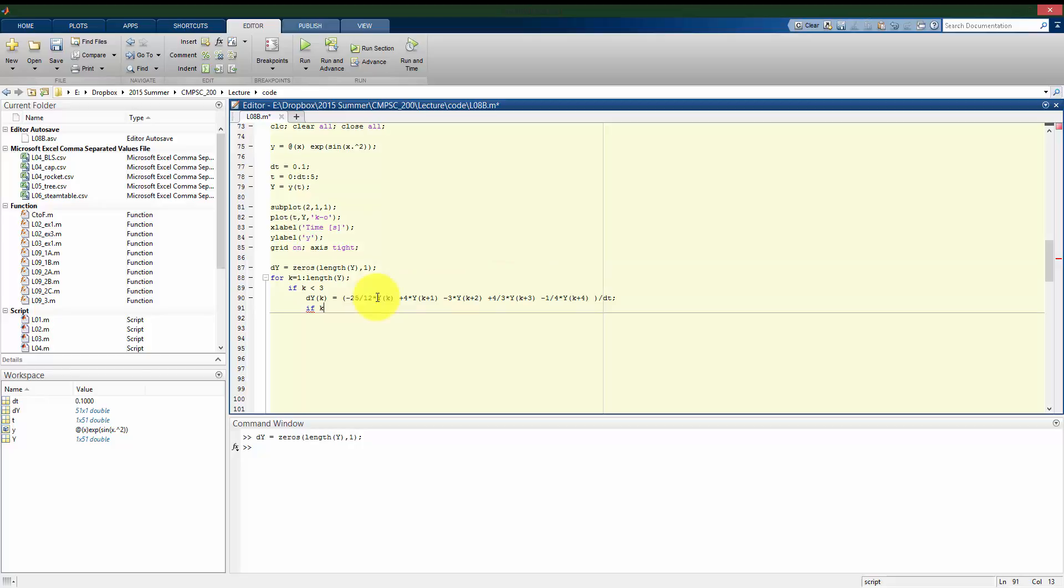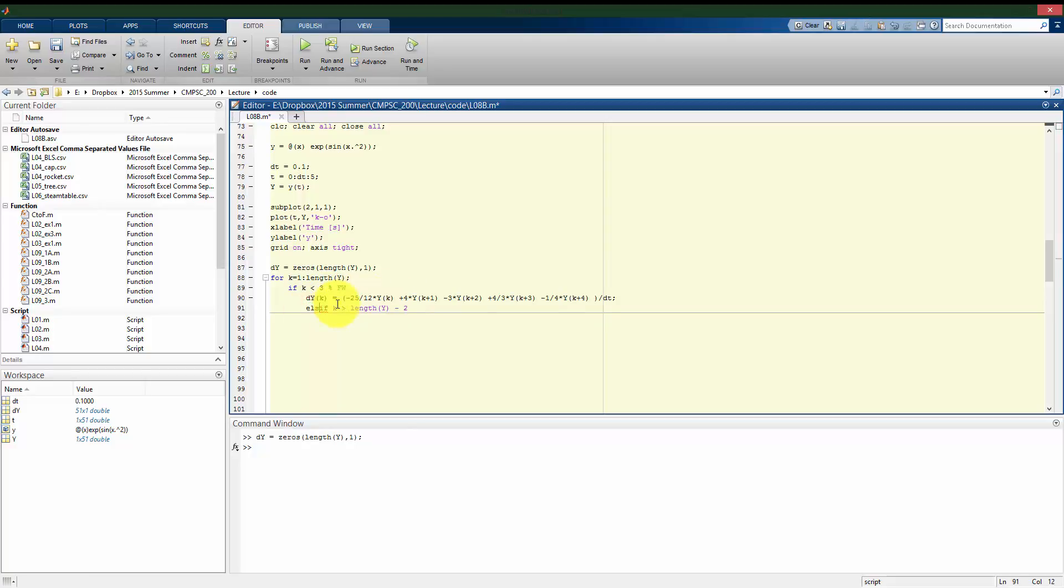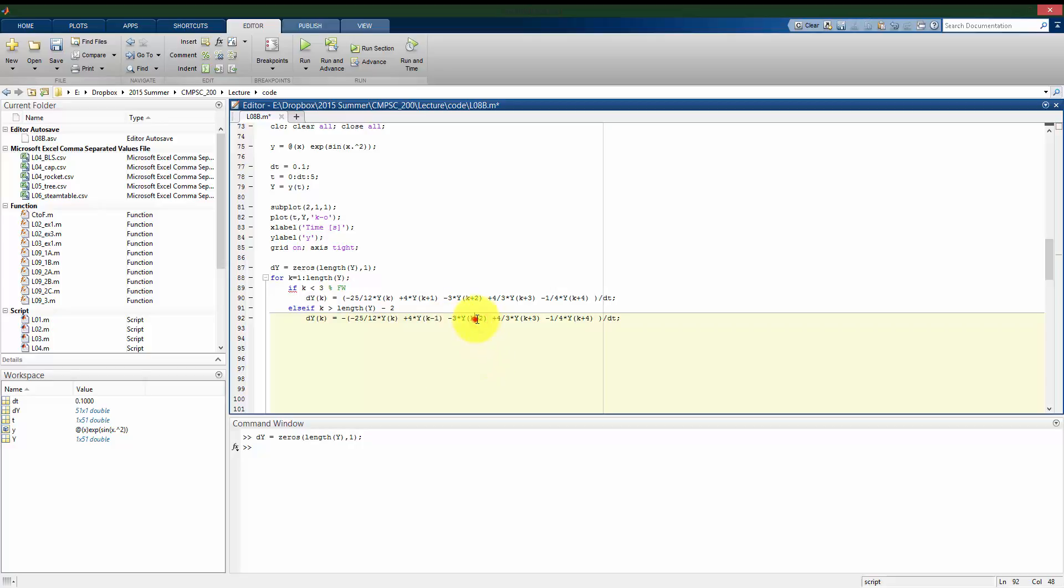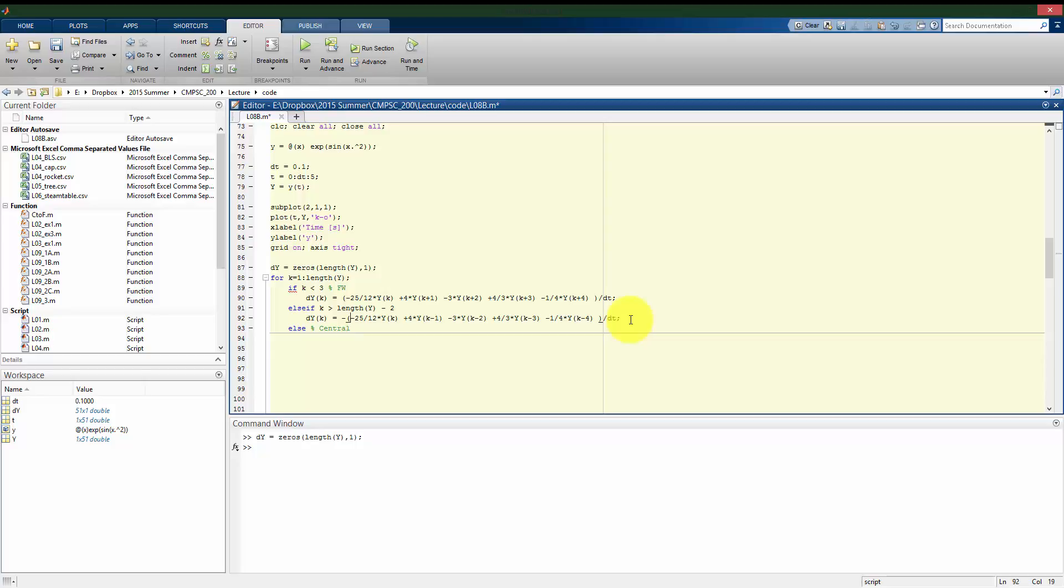So again, central differentiation needs two steps before, two steps after. So I have to use backwards differentiation at some point at the end. So when k is greater than the length of y minus 2, then I can no longer use my central differentiation. I'll have to switch to backward differentiation. And that will be an else if. So basically the same scheme. I just have to negate everything. And it's going to be k minus 1, minus 2, minus 3, and minus 4. Really nothing else there I have to change. All right, so that's where I have to use backward differentiation when I'm too close to the end of my results.